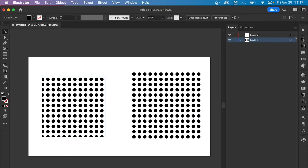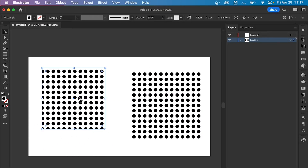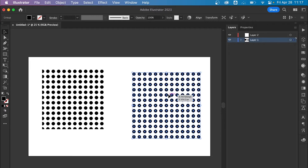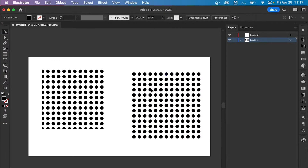Today I'm going to teach you how to go from this pattern to this group of shapes that you can actually edit in vector form.